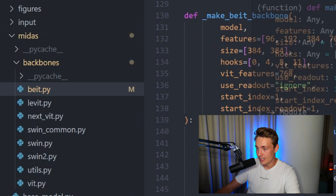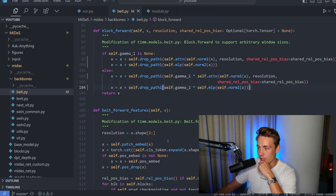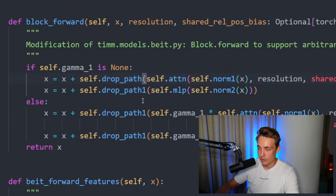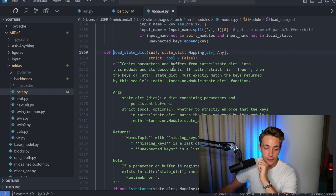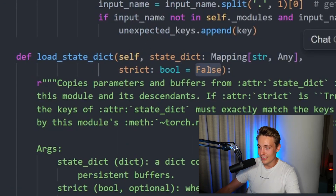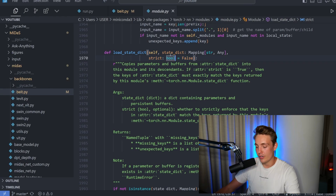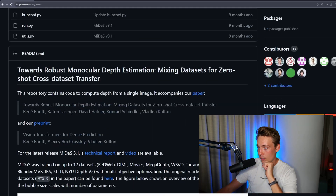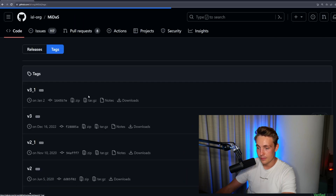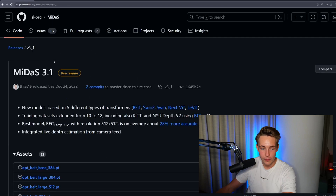I got some errors when running it directly from the GitHub repository, so if you get the same errors make sure to do these steps. The first one is to go into the BEiT model where something was just called 'drop_path' and we need it to be 'drop_path_1'. The second one, which is probably pretty significant, is to find a certain boolean and set it equal to false instead of true - that can help resolve some errors. Now let's download some models. Going into the GitHub repository releases, we have five tags and we can take a look at version 3.1.